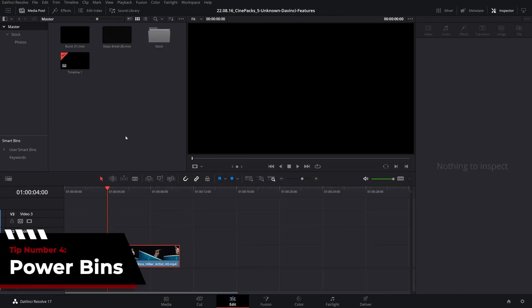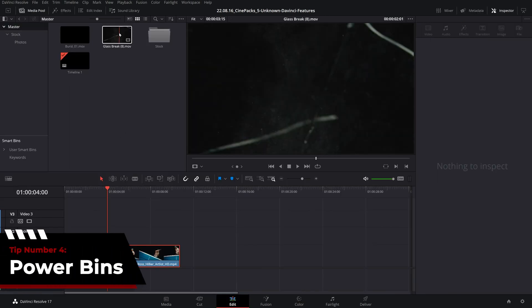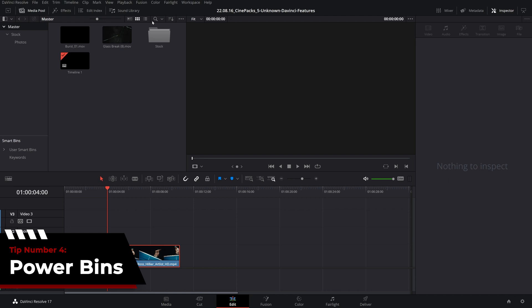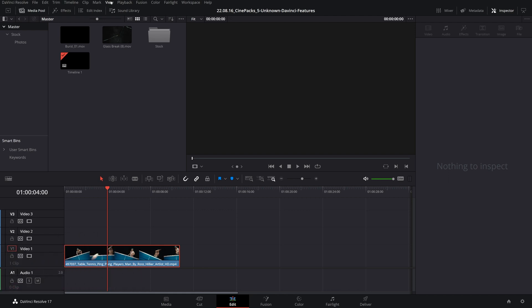All right, on to the fourth tip and the fourth tip is using power bins. If you don't know about these, they are a time saver in DaVinci Resolve.